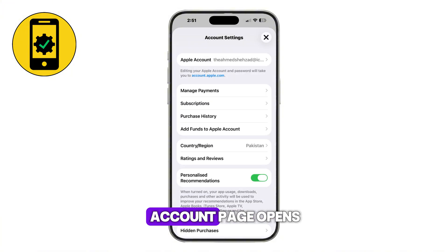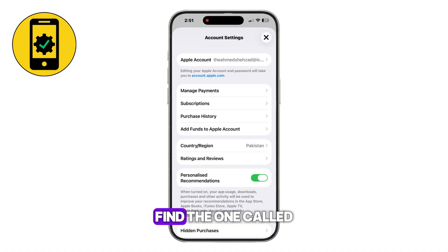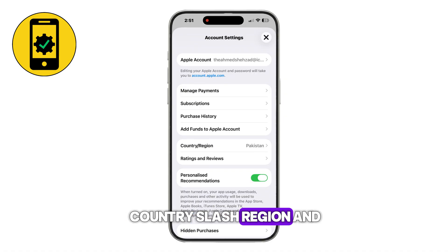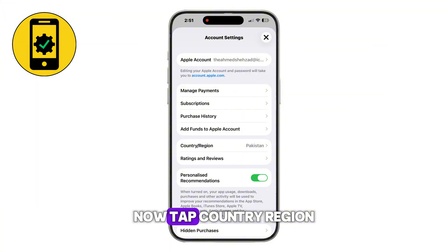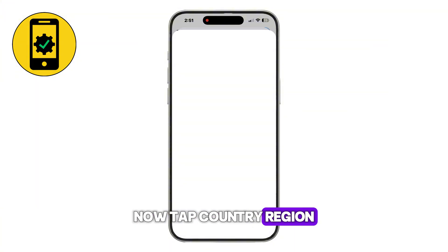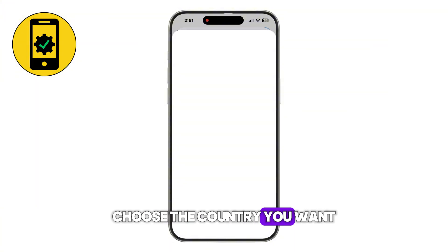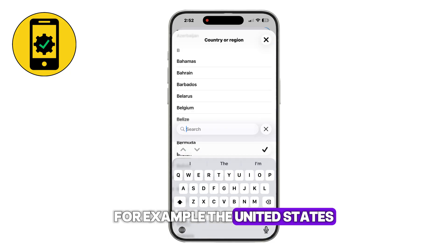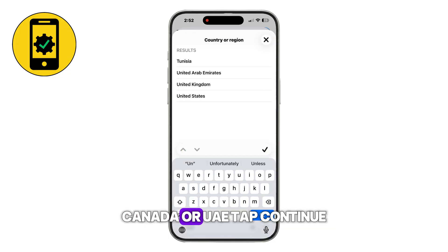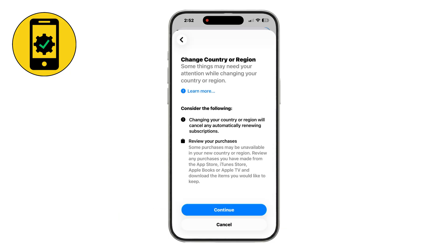Once the account page opens, you'll see several options. Find the one called Country/Region and tap it. Then tap Country/Region again. From the list, choose the country you want — for example, the United States, Canada, or UAE. Tap Continue.